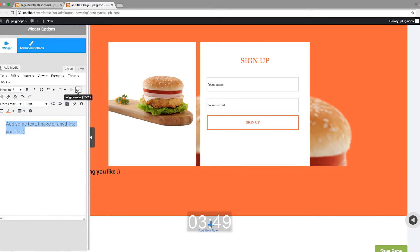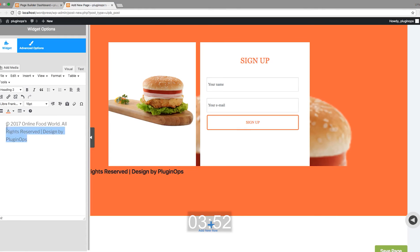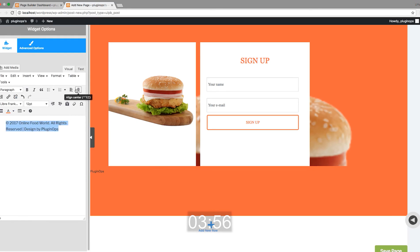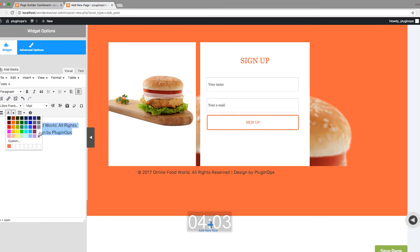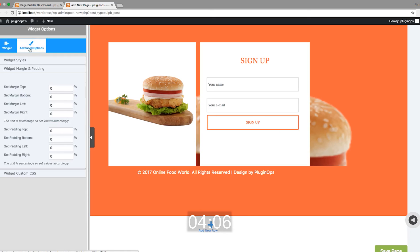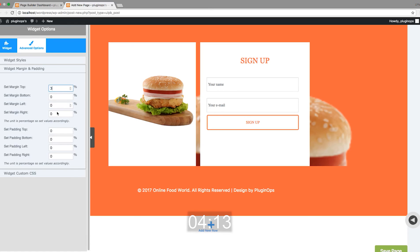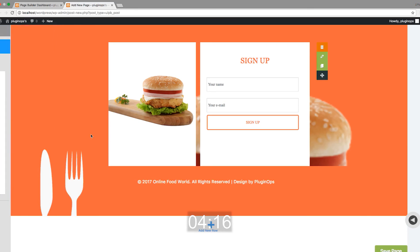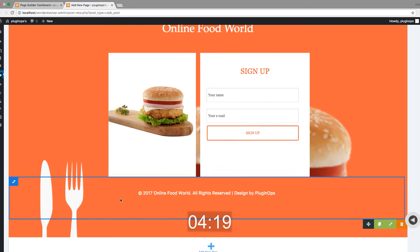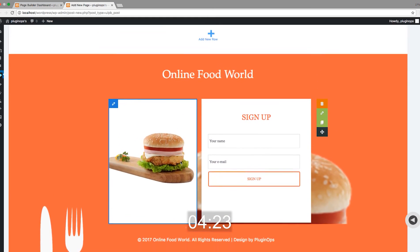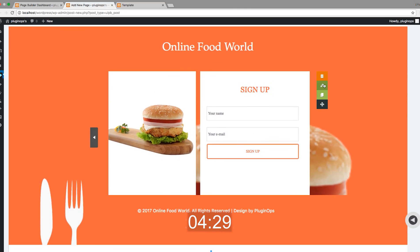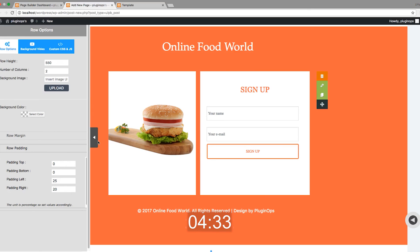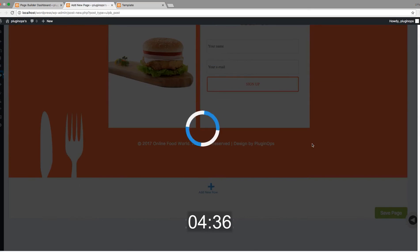Place your text and make it centered. Make it white. Add some margin.